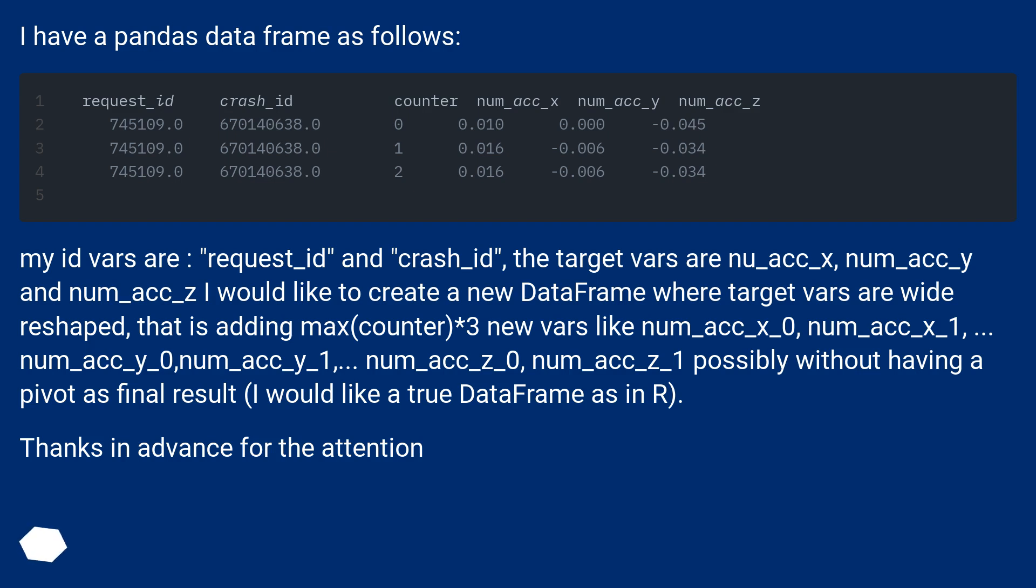My ID vars are request_id and crash_id. The target vars are num_acc_x, num_acc_y, and num_acc_z. I would like to create a new data frame